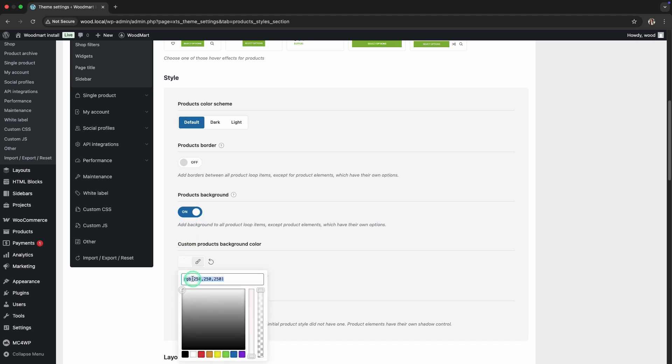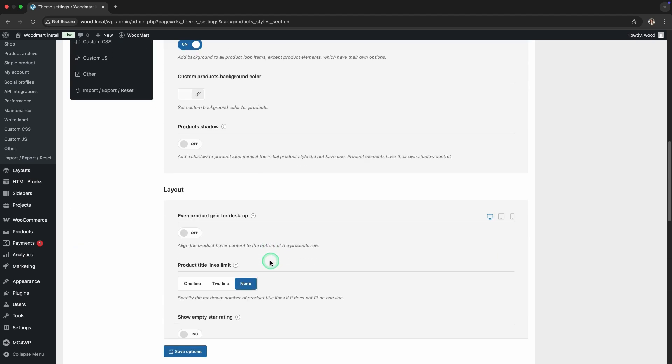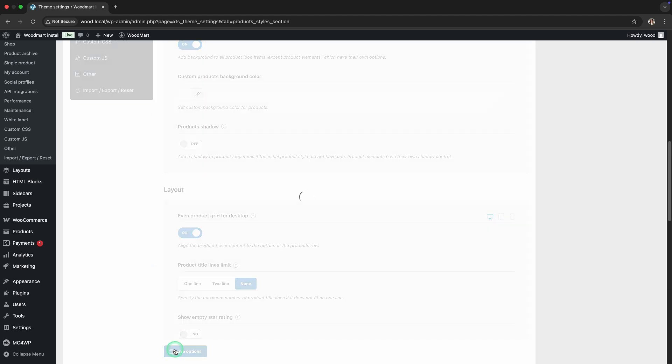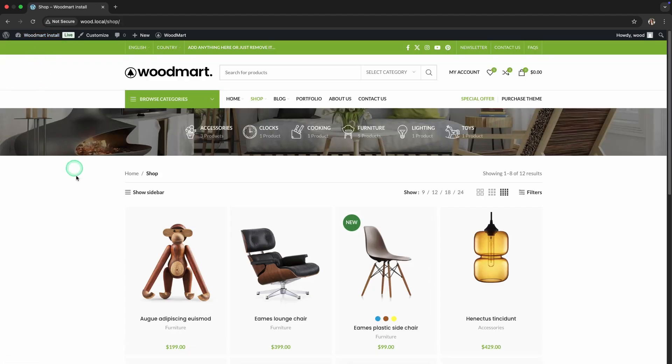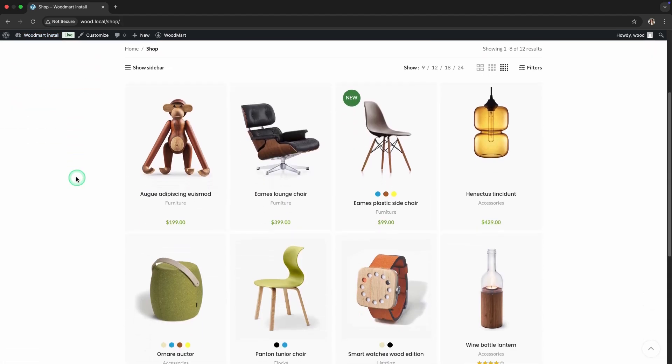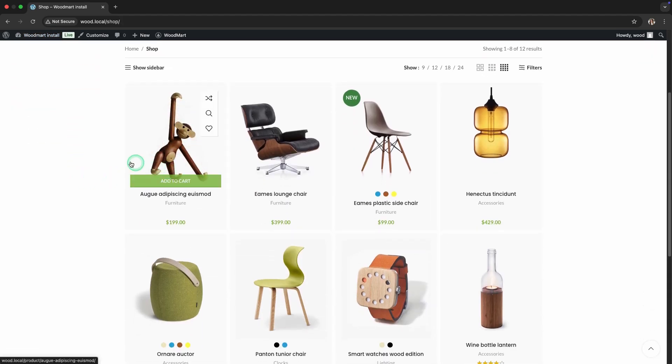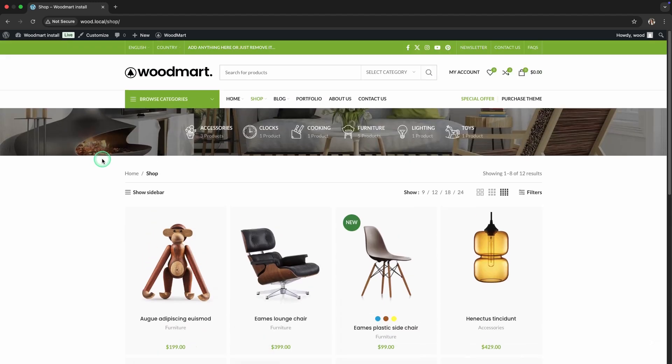In the Custom Products Background color field, set your desired color. Save the settings and review the result. As you can see, each product now has its own background within the outline, which makes the page more structured.